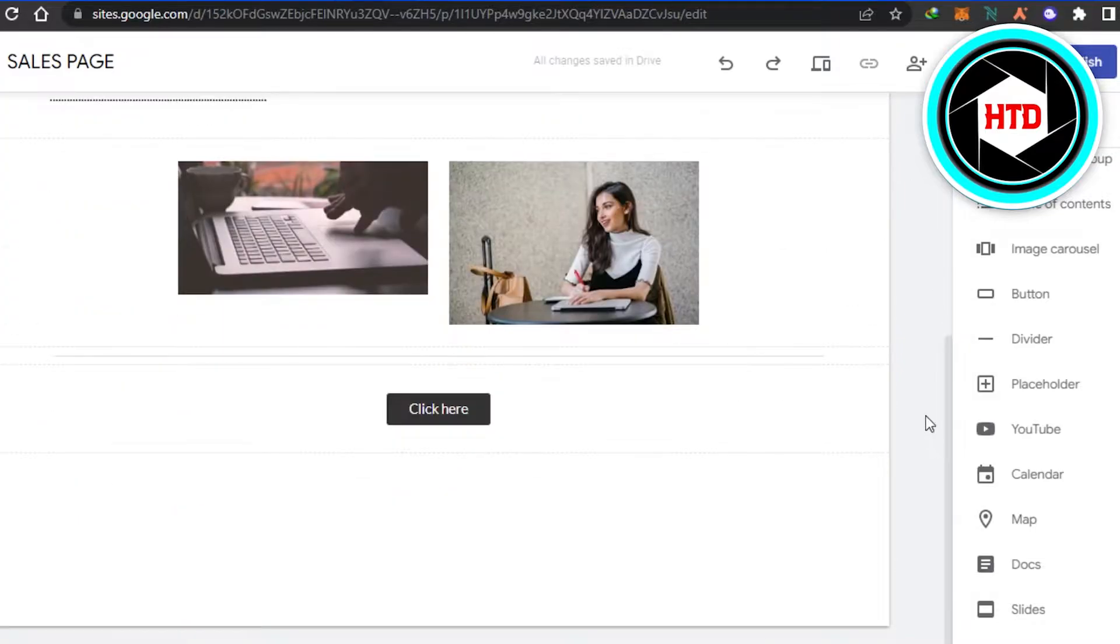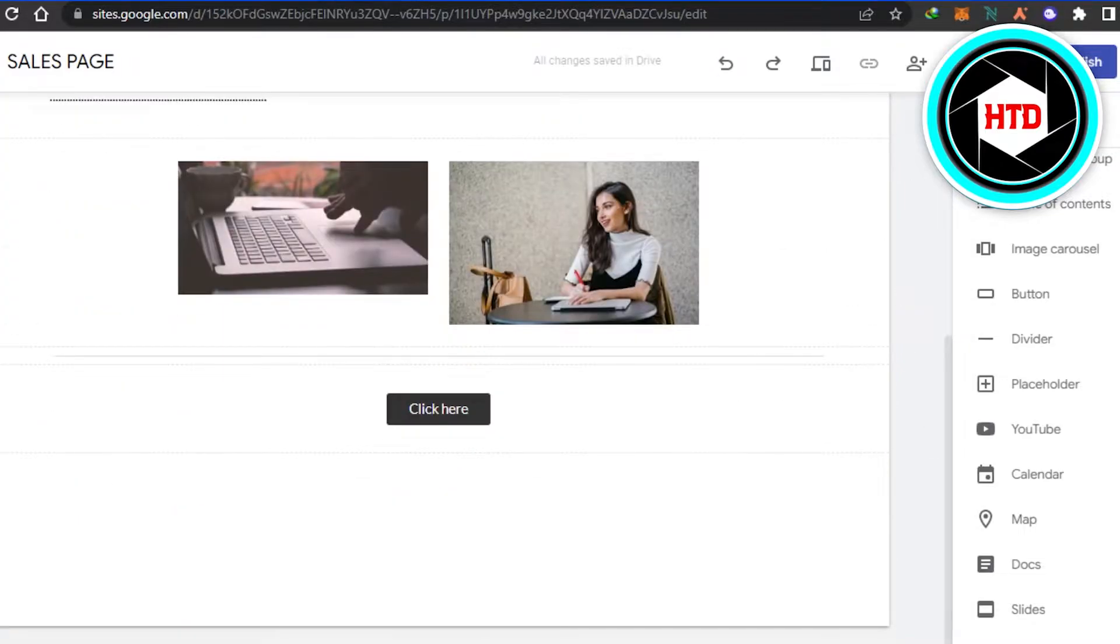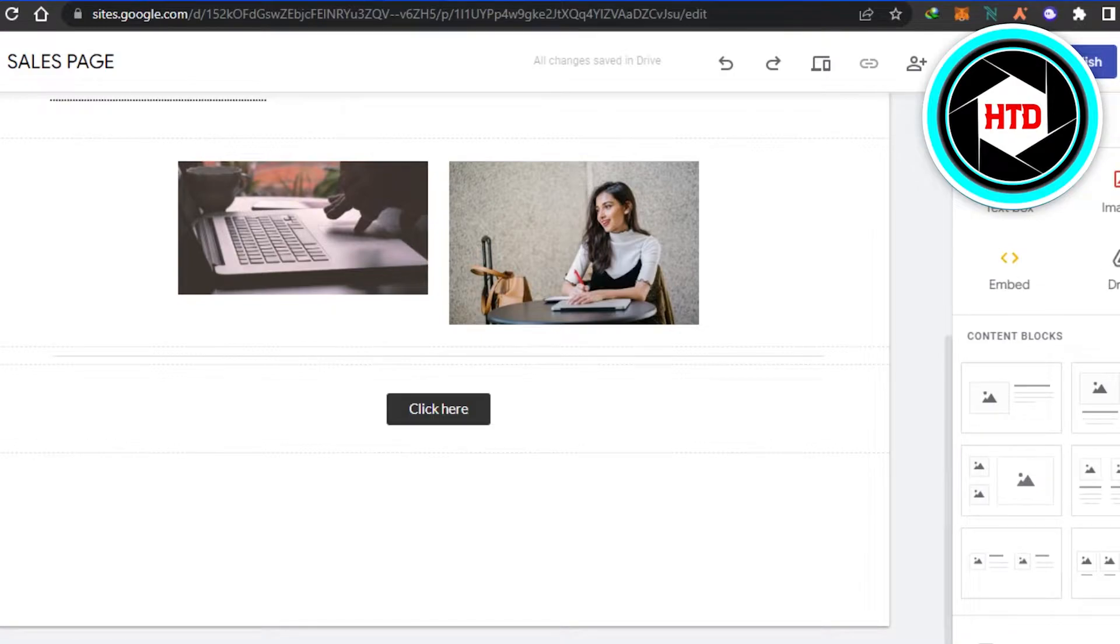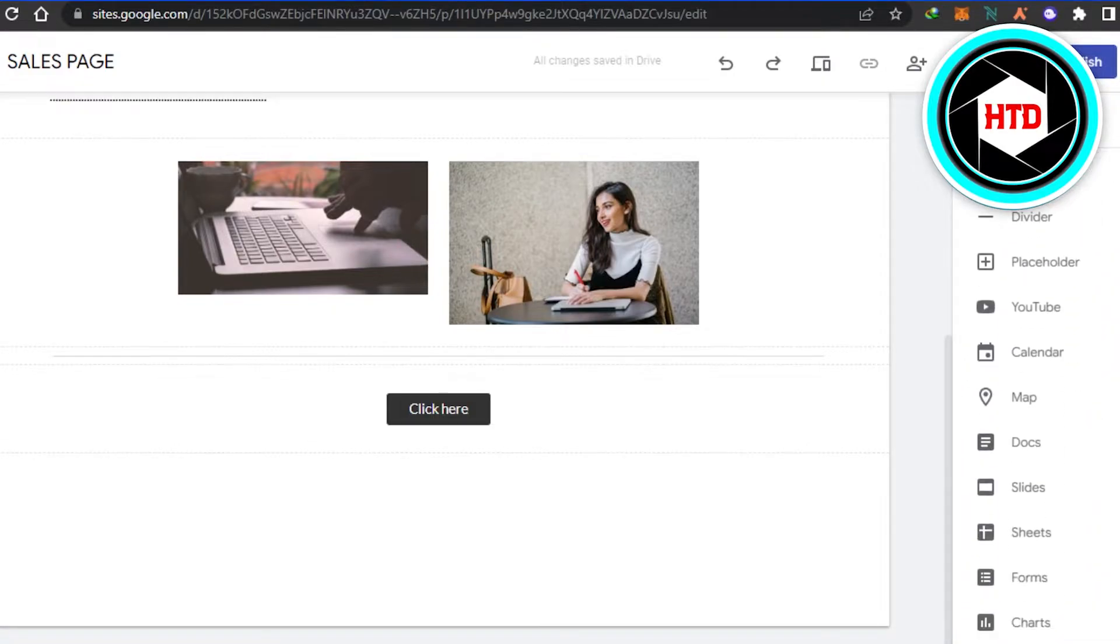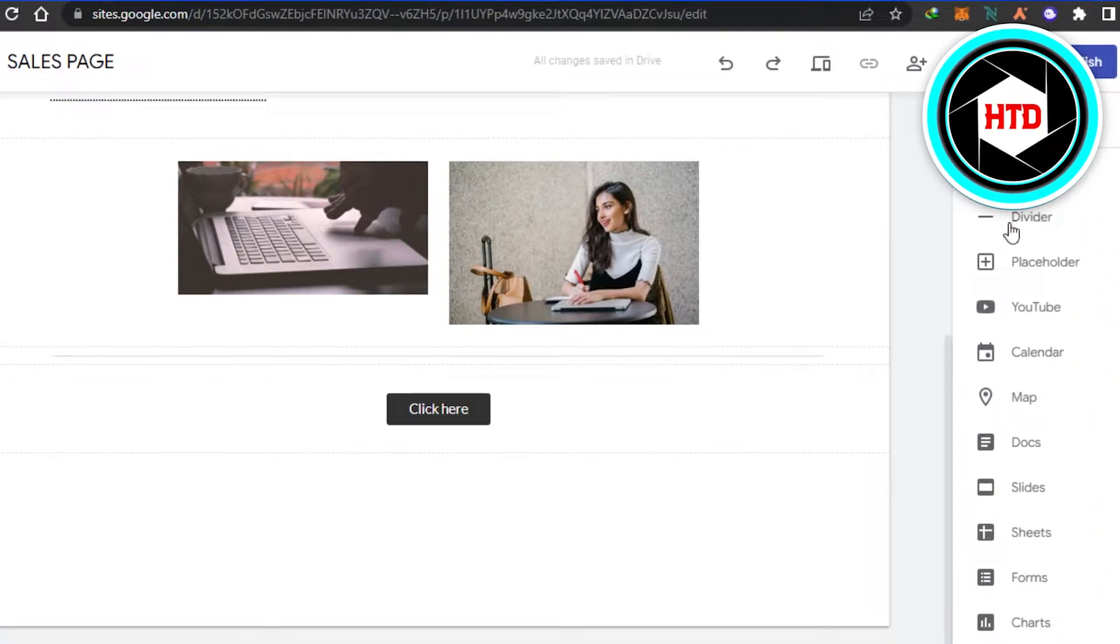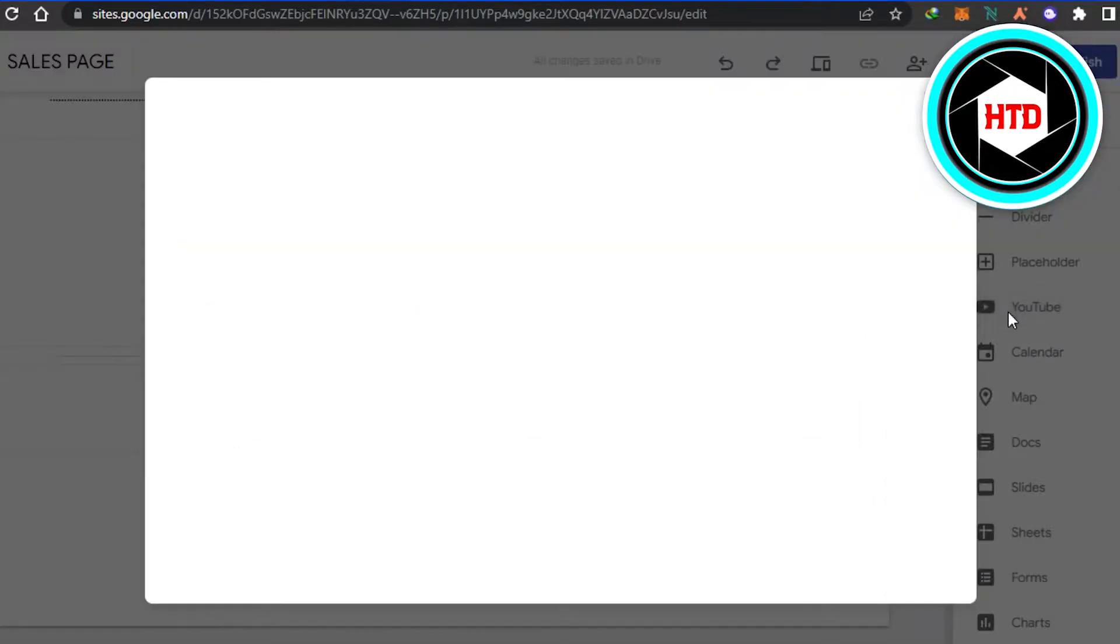Once you are here, then what you have to do is simply go to the insert option right here. And in insert, simply scroll down and you will find the option of YouTube right here. Click on YouTube.